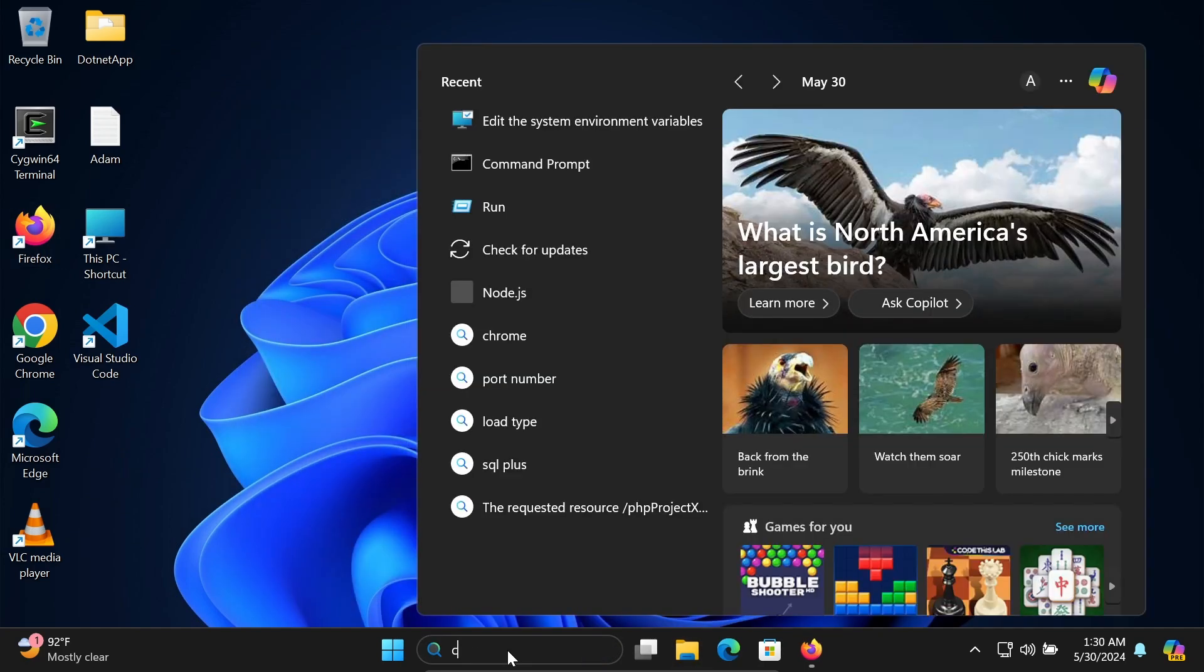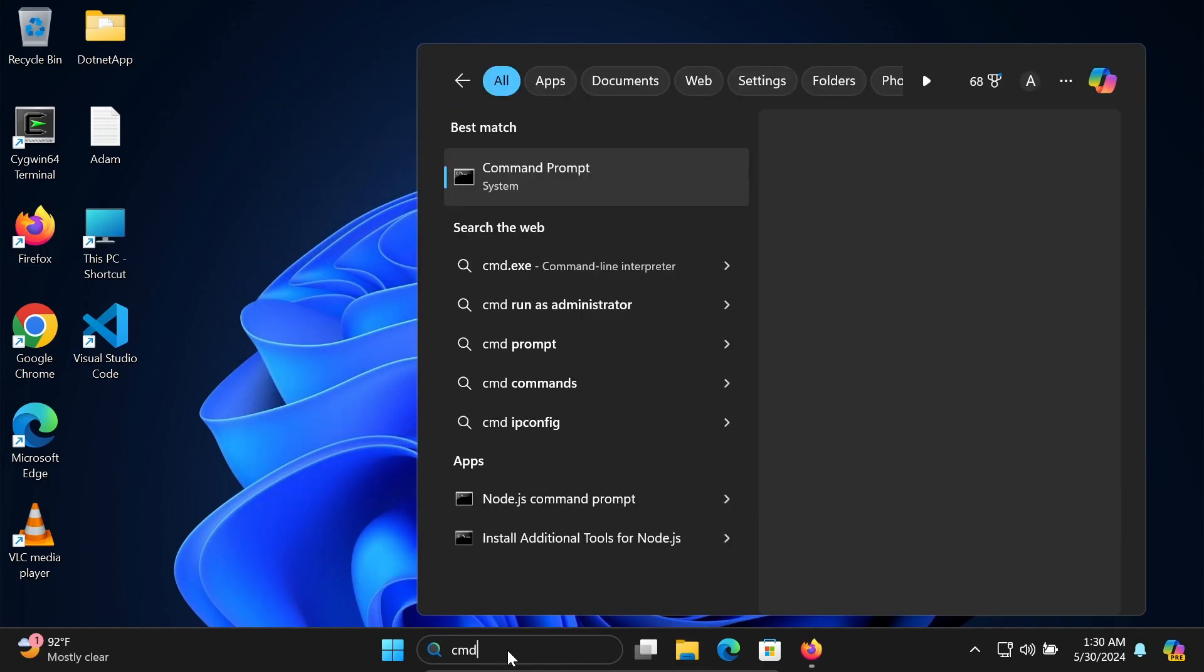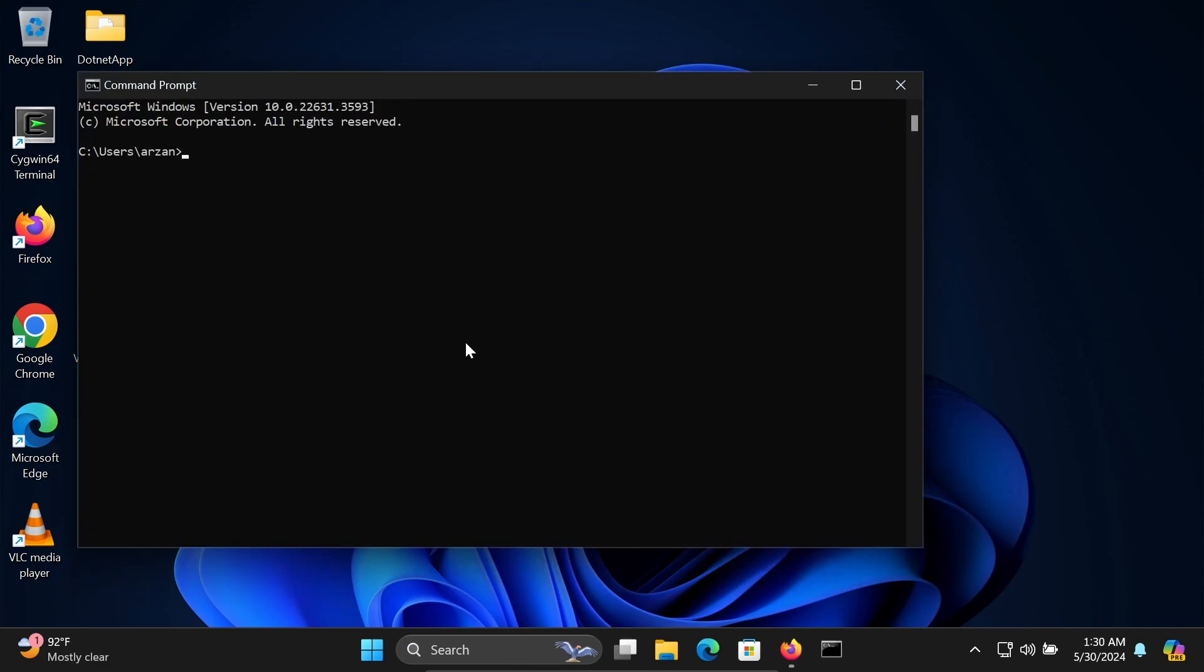If I open command prompt once again and write 'SQL --version,' this time there is no problem with SQL.